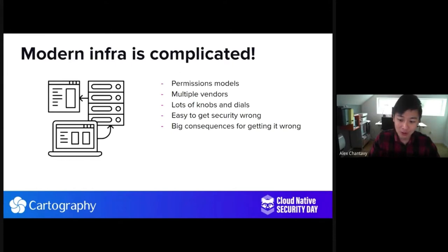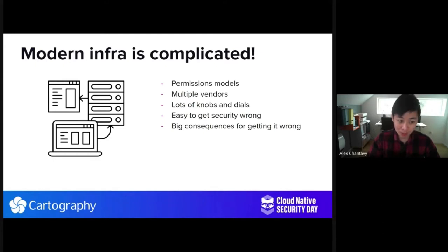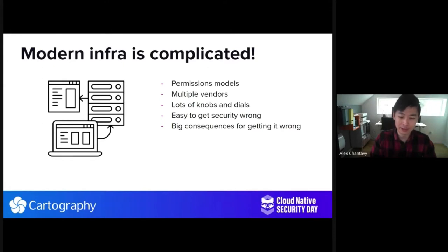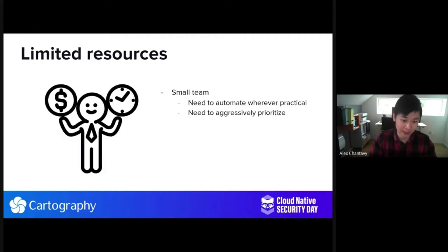The question of which identities may access what resources is not immediately obvious. With all of these multiple vendors, lots of knobs and dials, it's easy to get this wrong, and there are big consequences for getting it wrong. A couple of the scenarios we wanted to address: we wanted something that could check and audit accesses, understand policy grants for cloud resources, and understand the effect of changes to network policy. And of course, we wanted it all yesterday and for minimal cost. Every company faces this problem where you have limited resources.